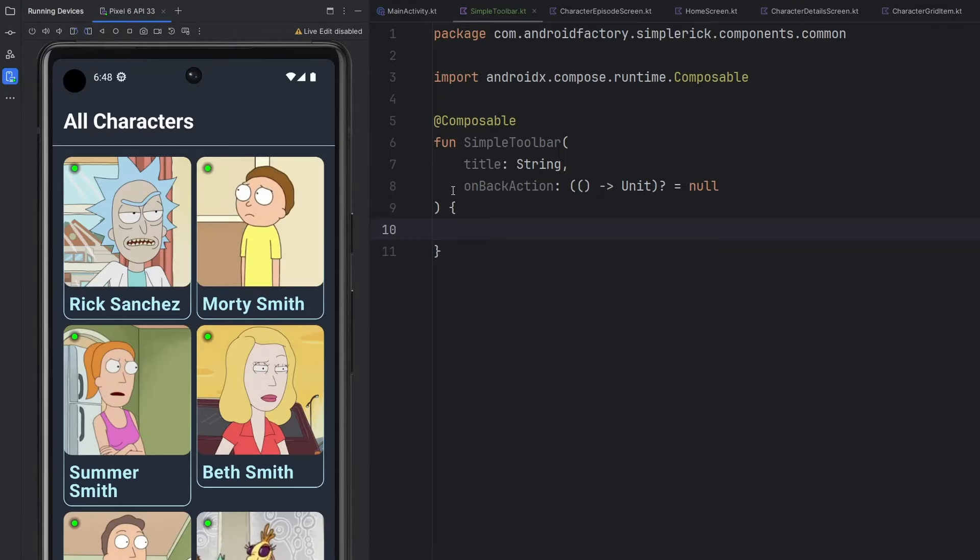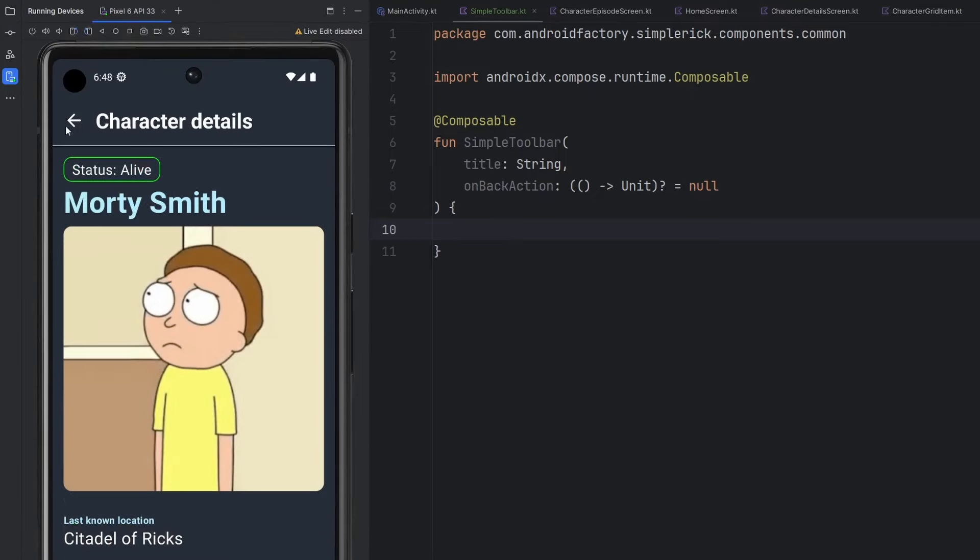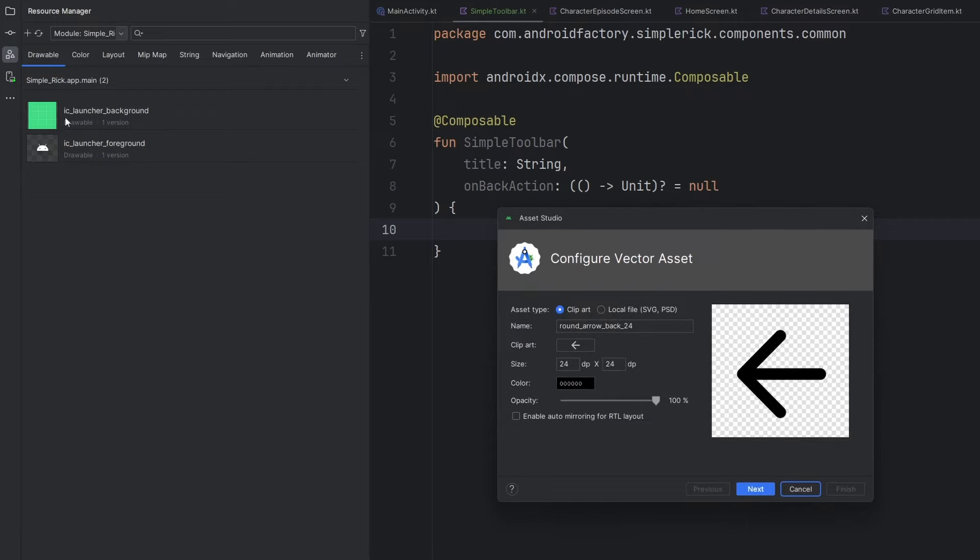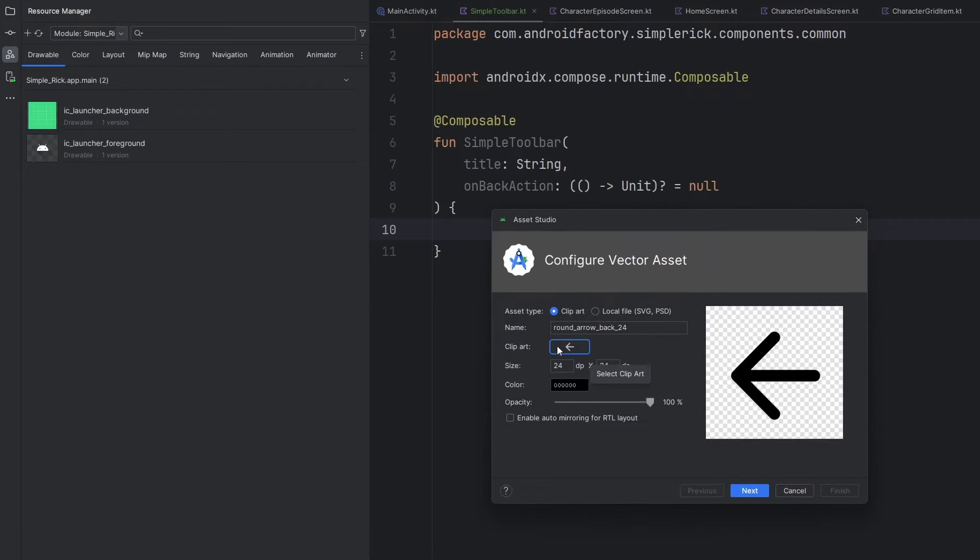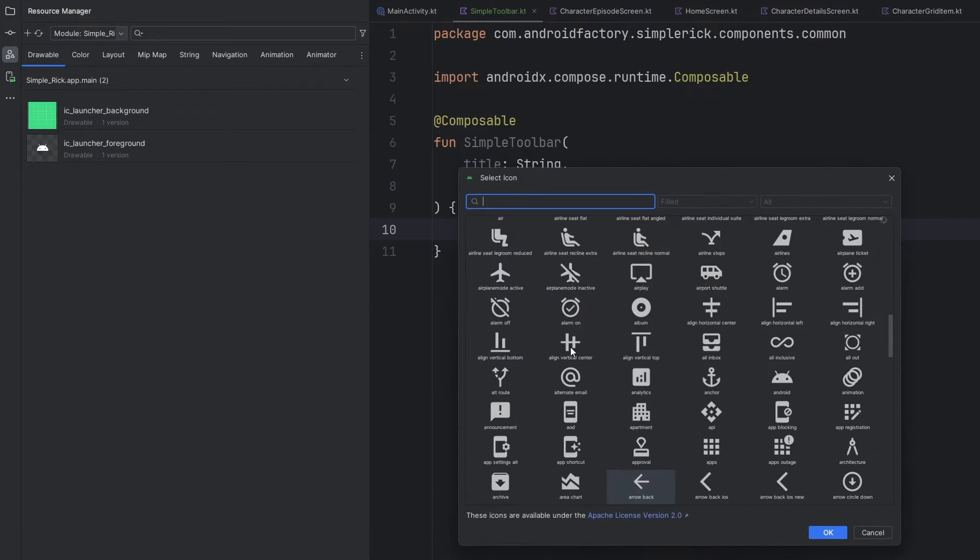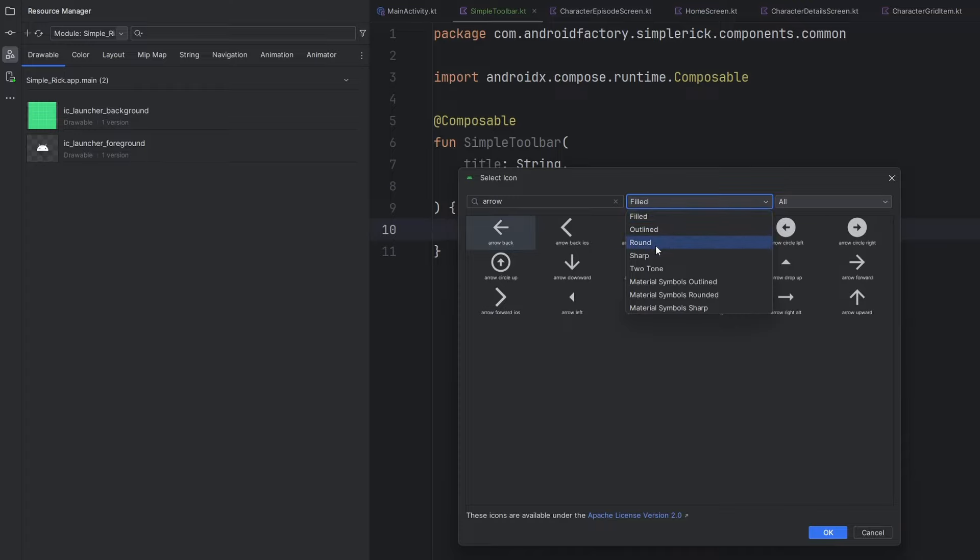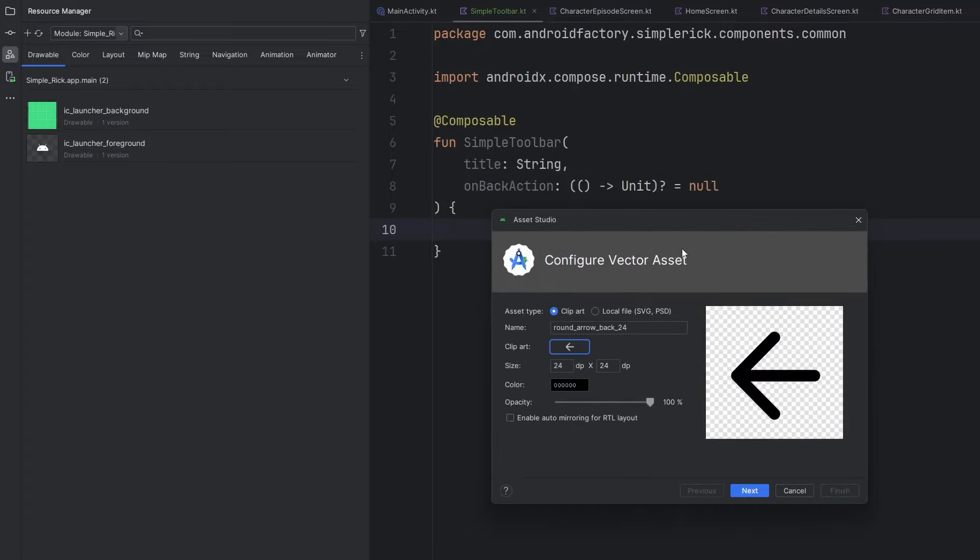Bounce back over to the running devices here to show what it looks like. First things first, we see that we have this little back arrow that is pretty common. So really quickly here, we're going to bounce over to our resource manager. We're going to click that little plus sign and then vector asset. By clicking on this little icon here that says clip art, we can open up the whole material icon view here.